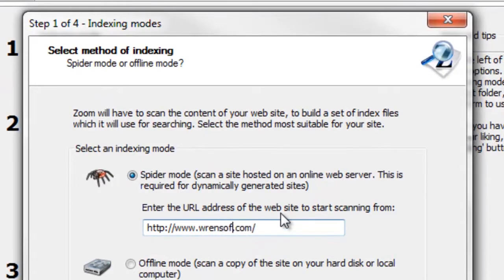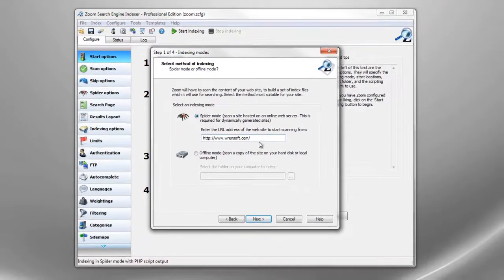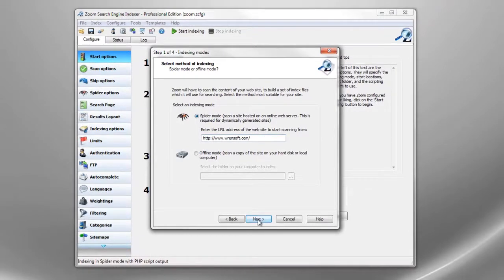We need to enter in the homepage of the website. Zoom will automatically find all pages that have been linked to from the homepage.